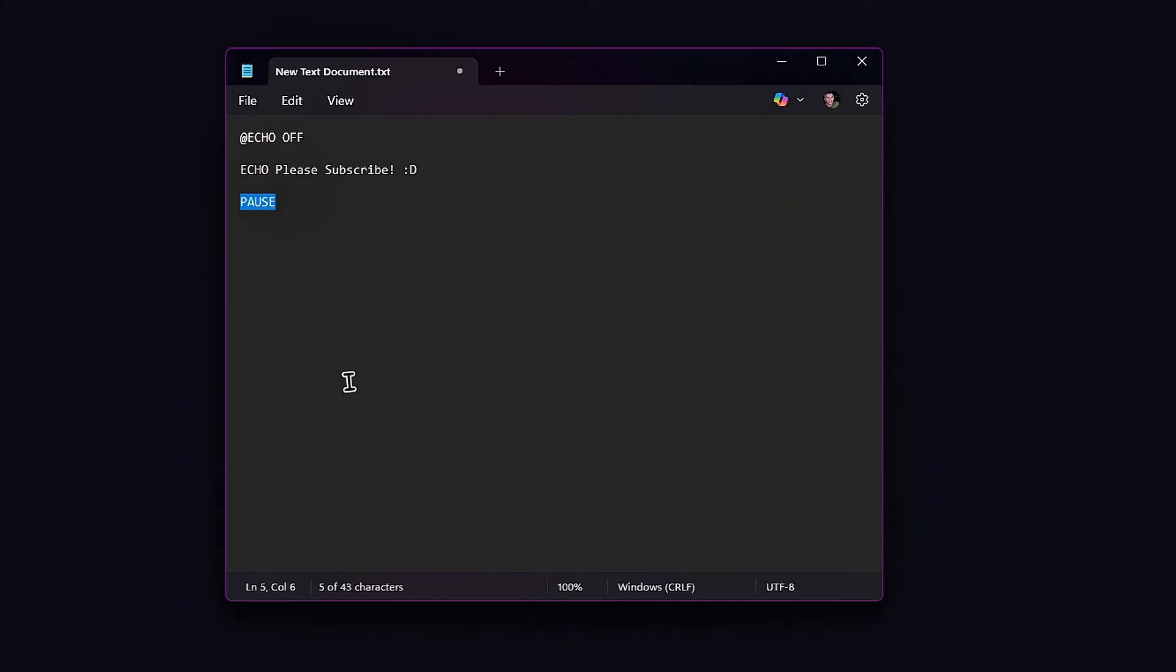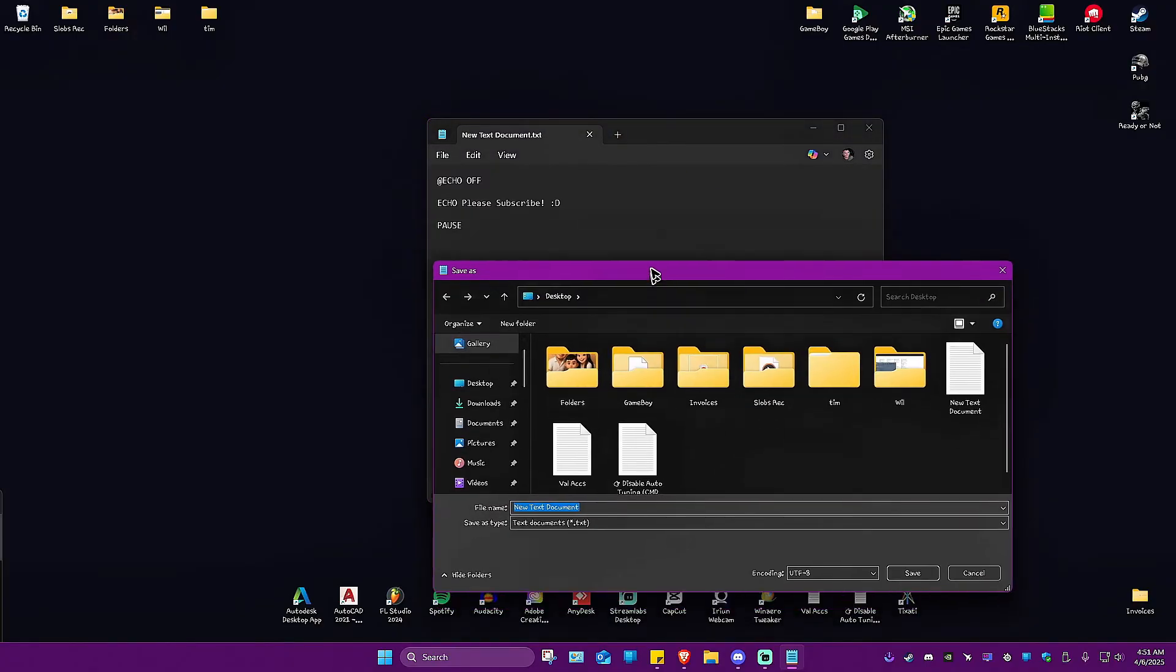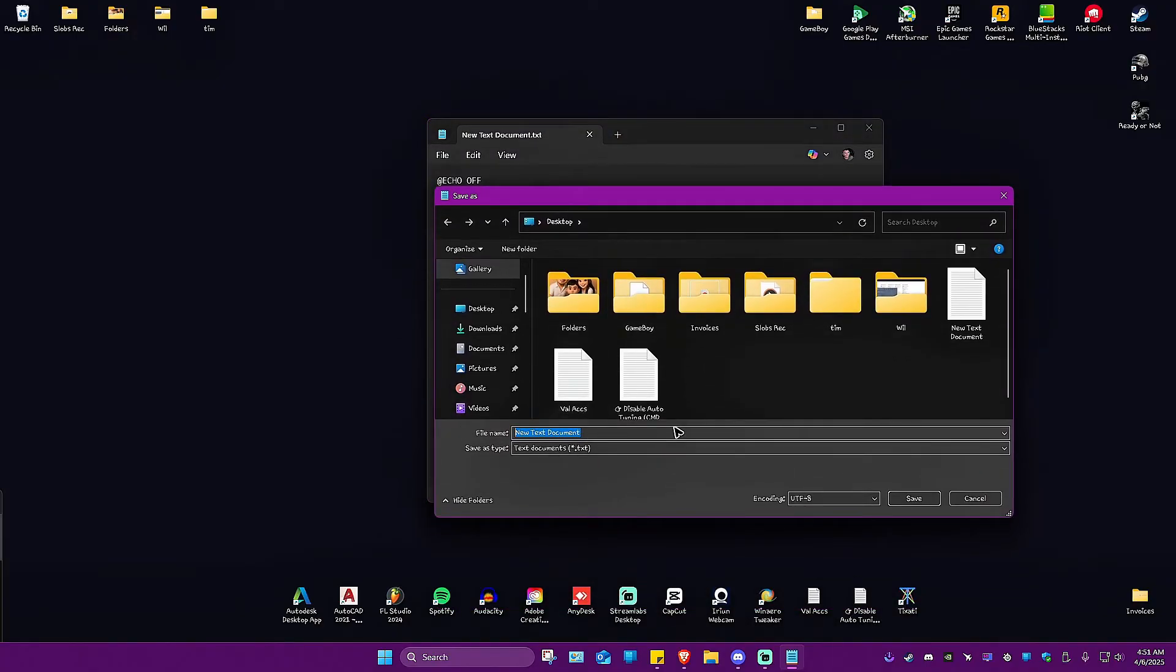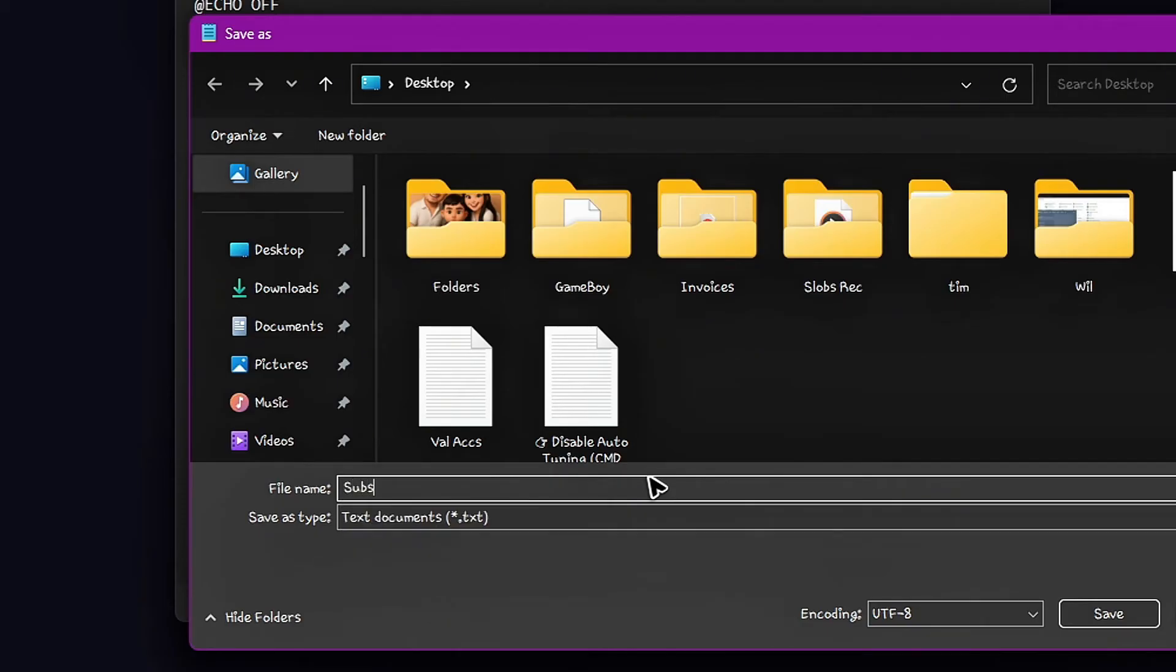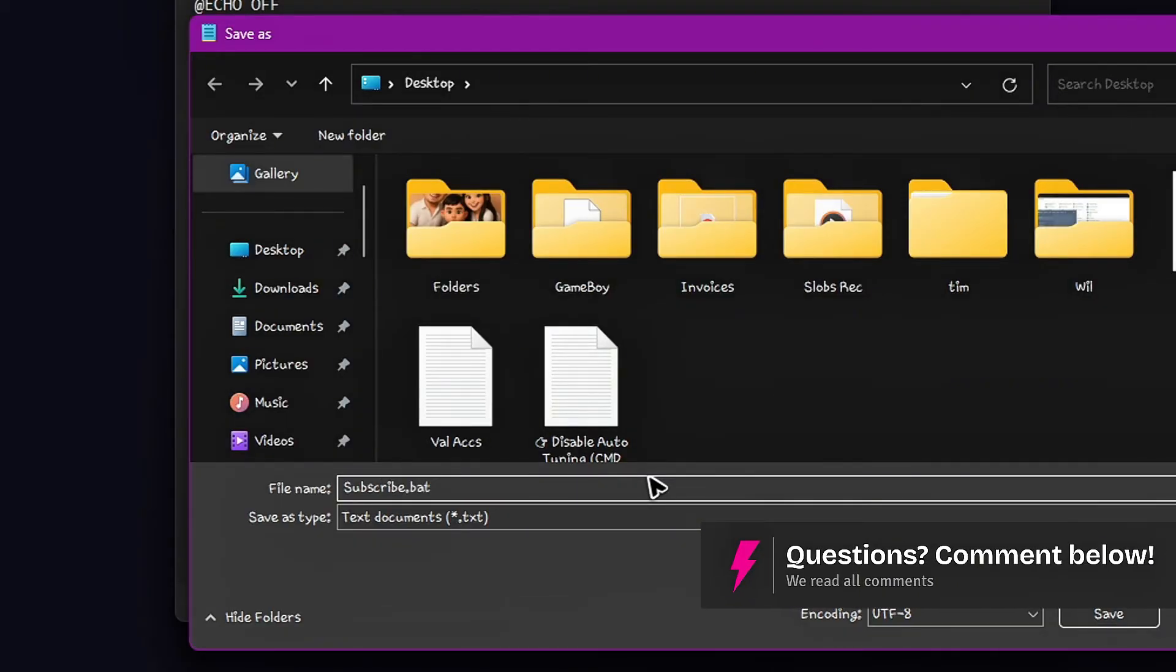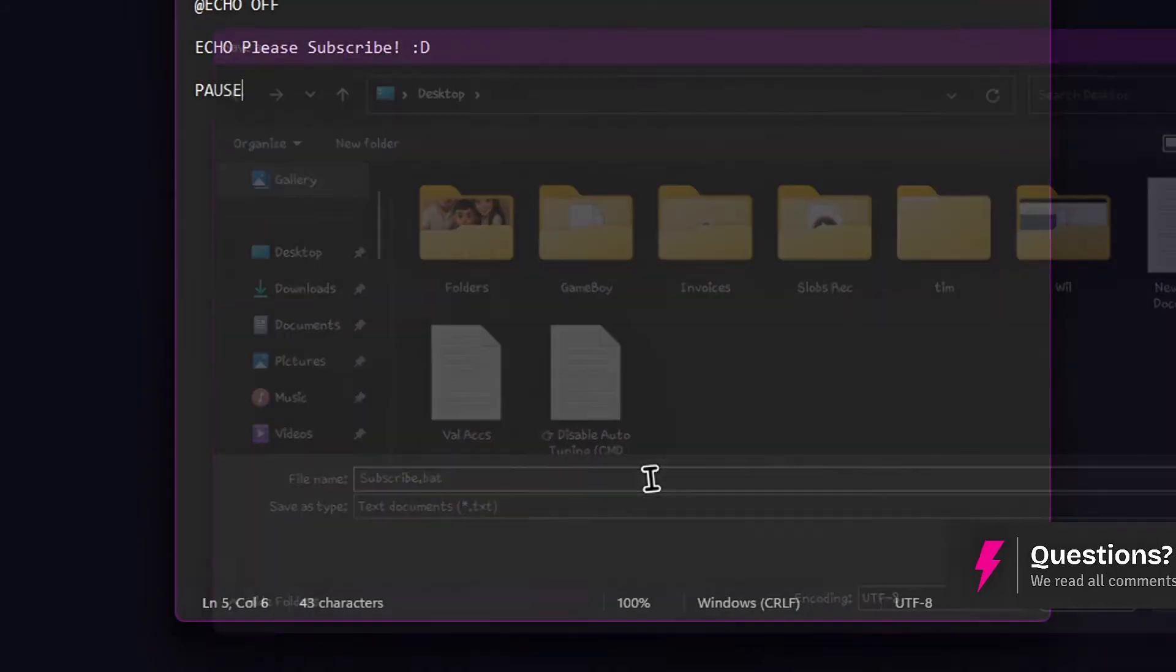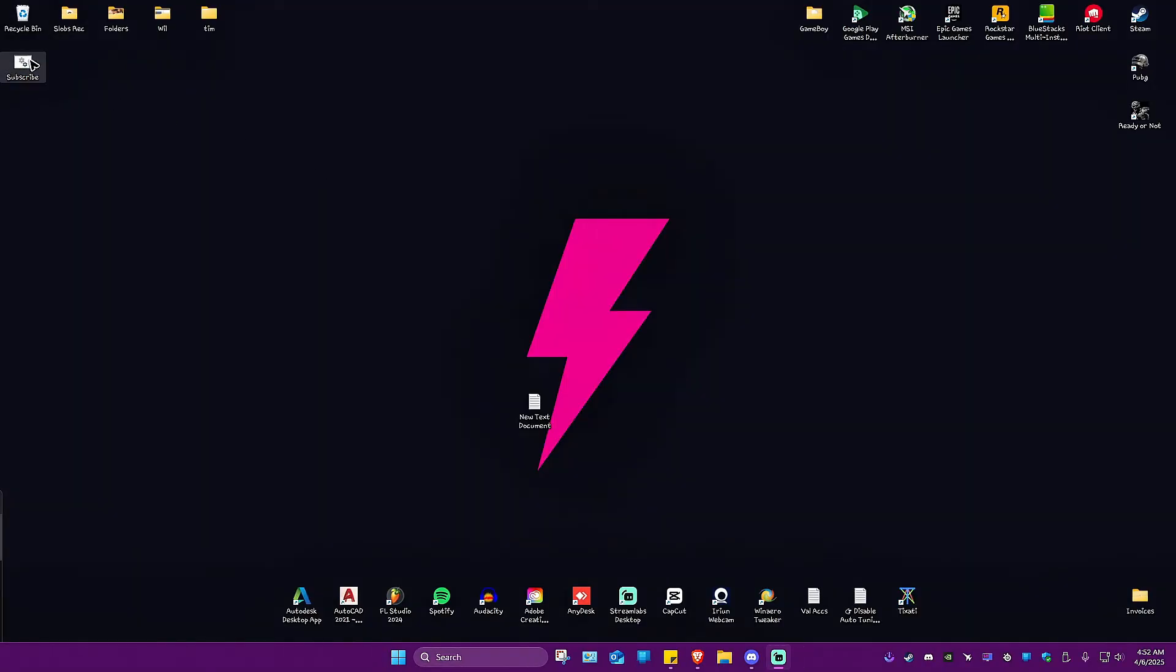I'm just going to save this one. Save as, and I'll include the title subscribe.bat. Once done, just hit save. As you can see, here we have our bat file. Now to run it using cmd...